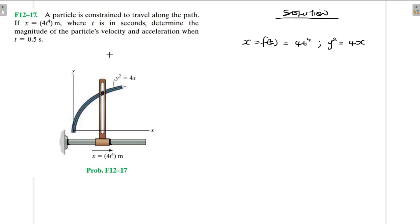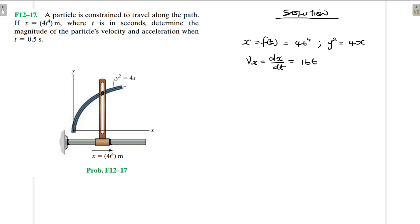They're asking us to find the magnitude of the particle's velocity. We know that velocity in the x direction is going to be equal to dx over dt, and this is equal to 16t to the power 3. So x-dot is equal to 16t cubed.